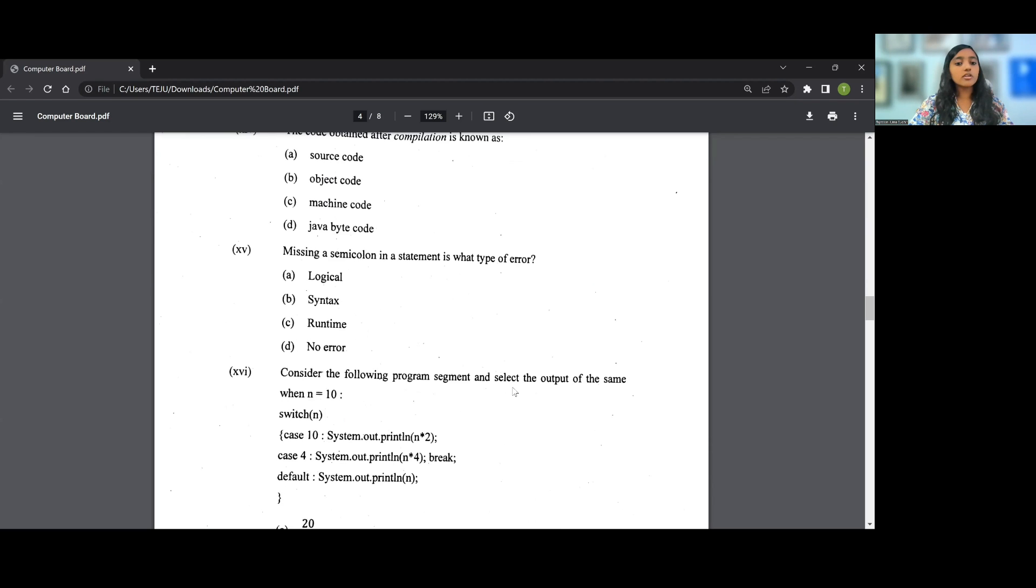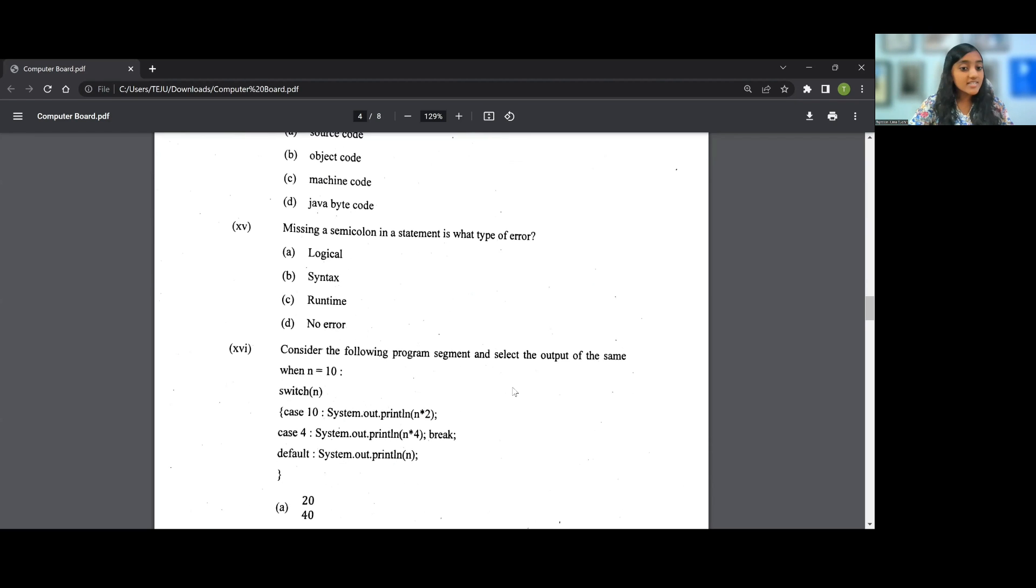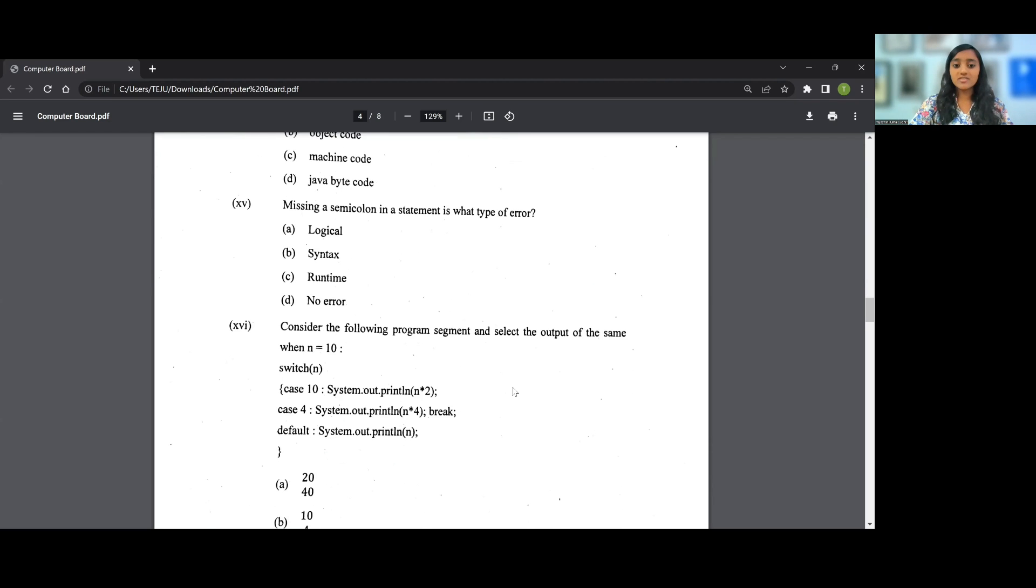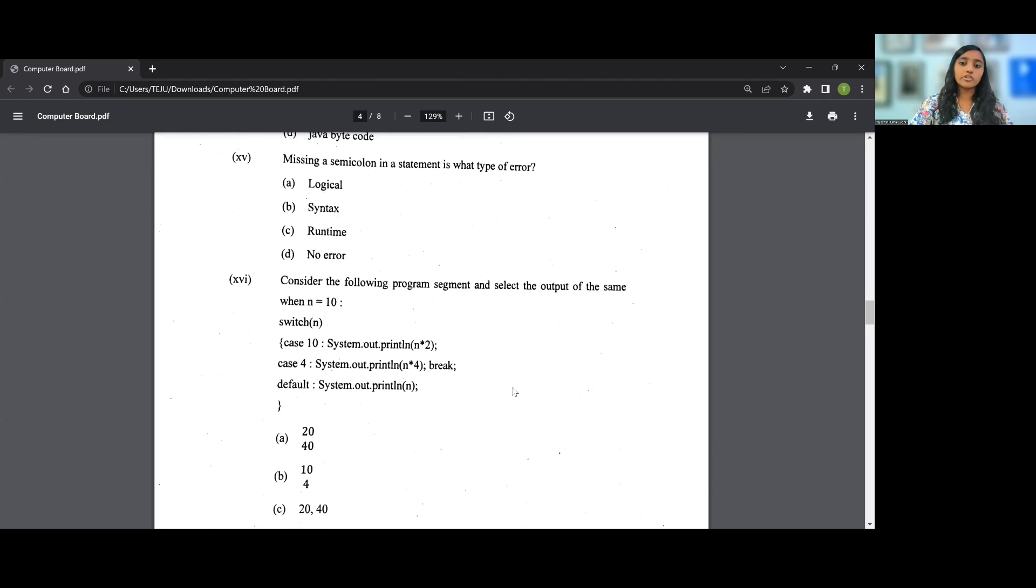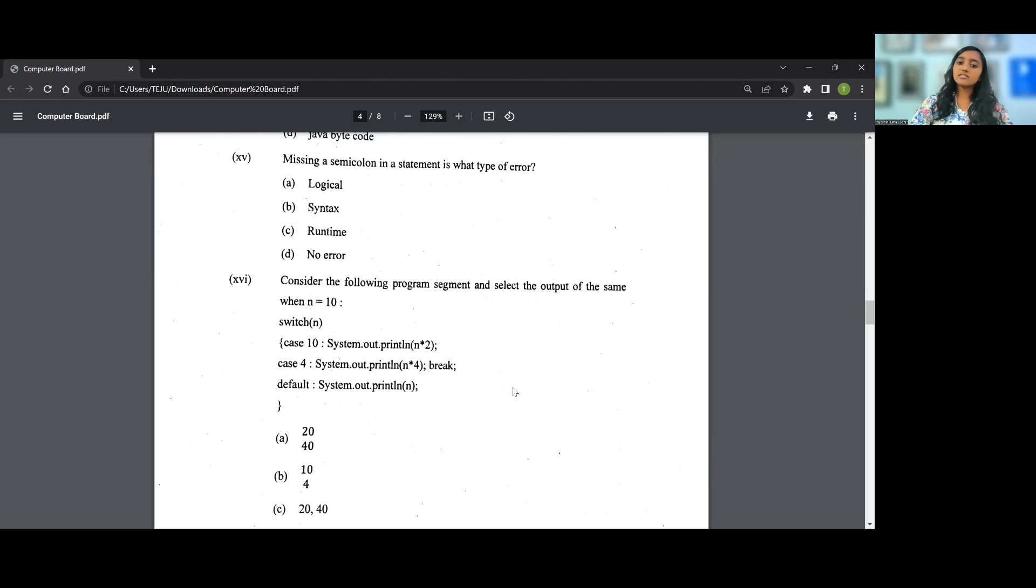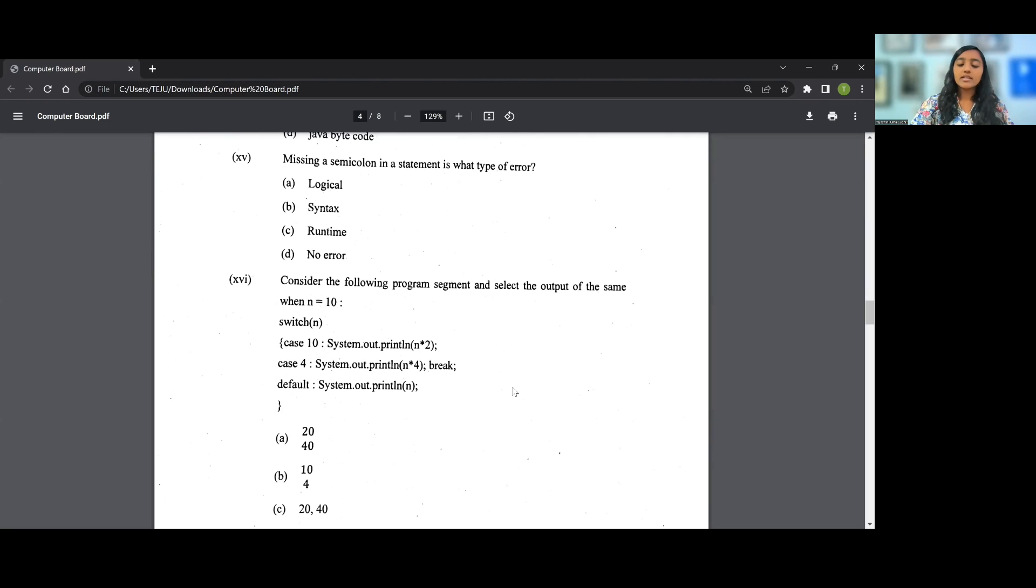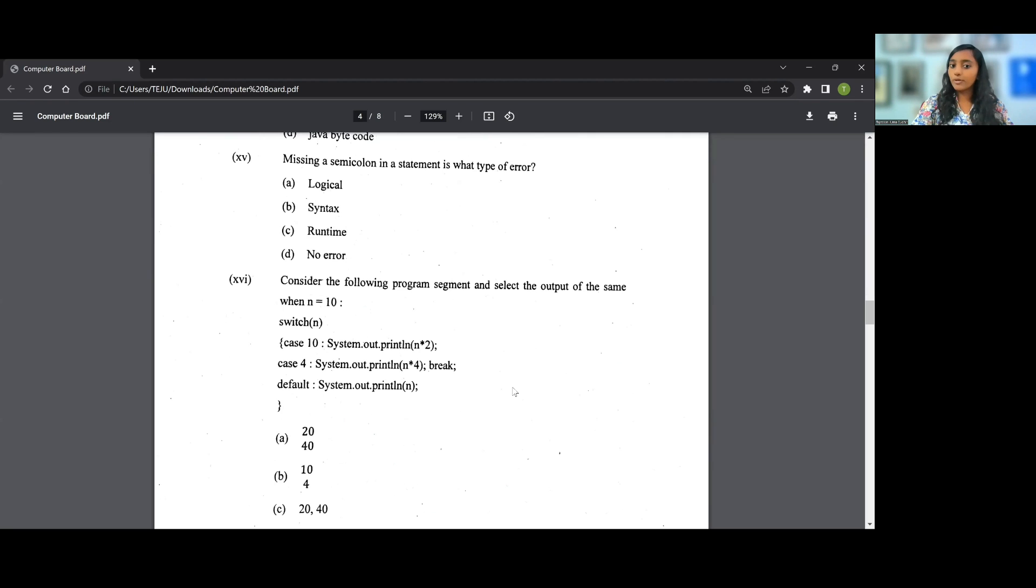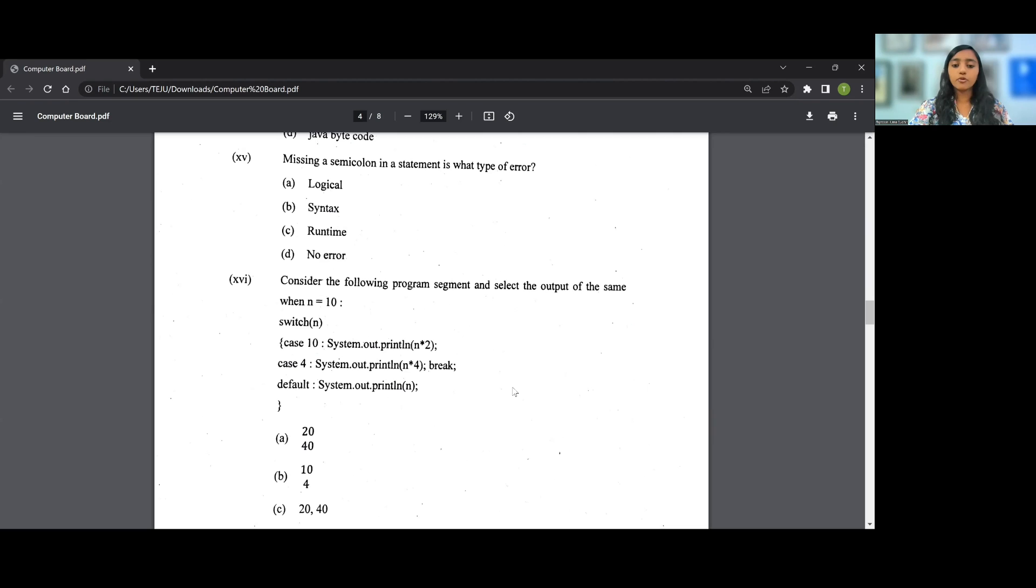Let's go on to the 16th question, 16th MCQ question in your question paper. Consider the following program segment and select the output for the same: n=10; switch(n) { case 10: System.out.println(n*2); that is n*2, 10*2 that is 20. There's no break statement, please keep in mind. case 4: System.out.println(n*4); break; Then default.